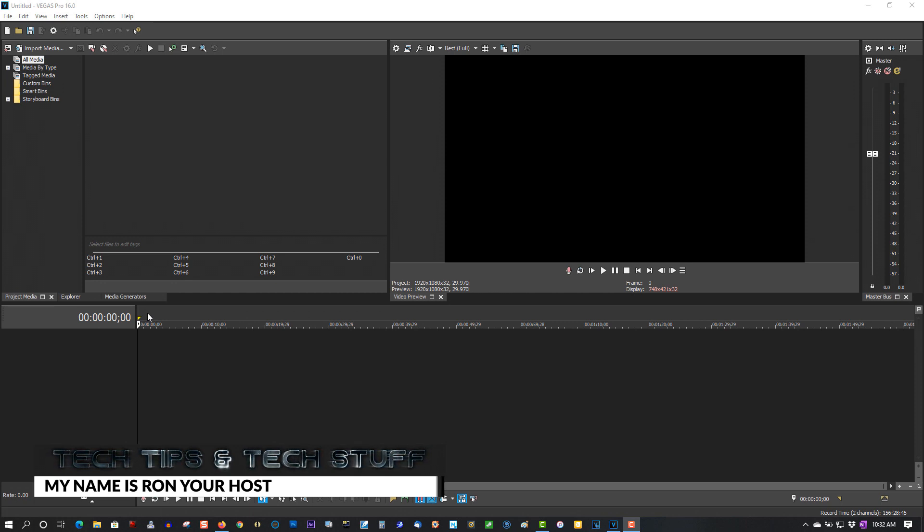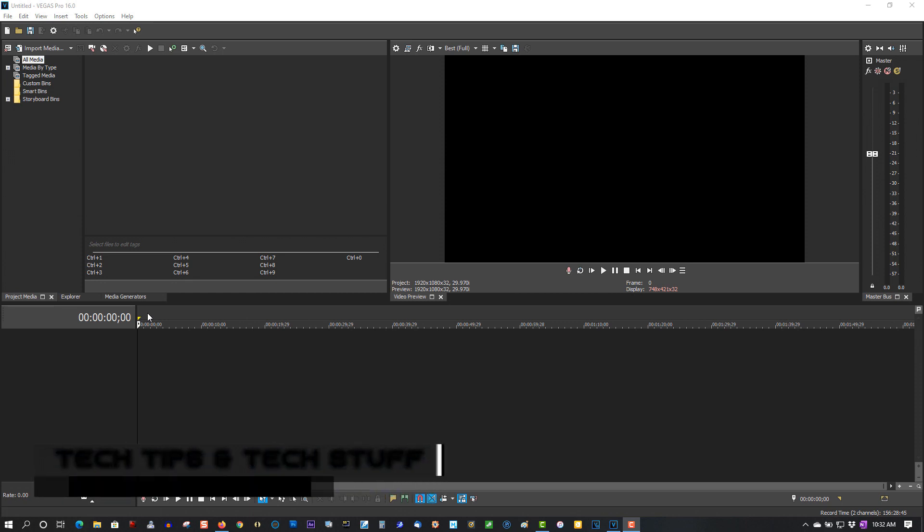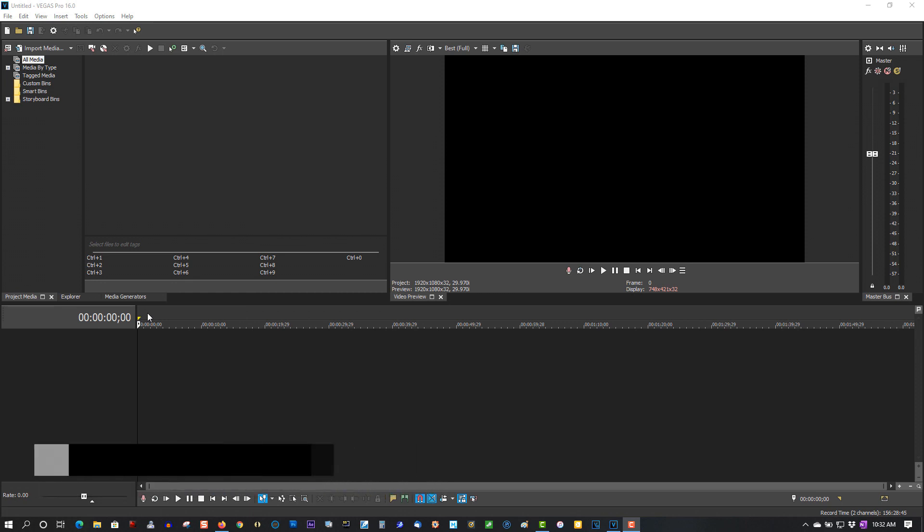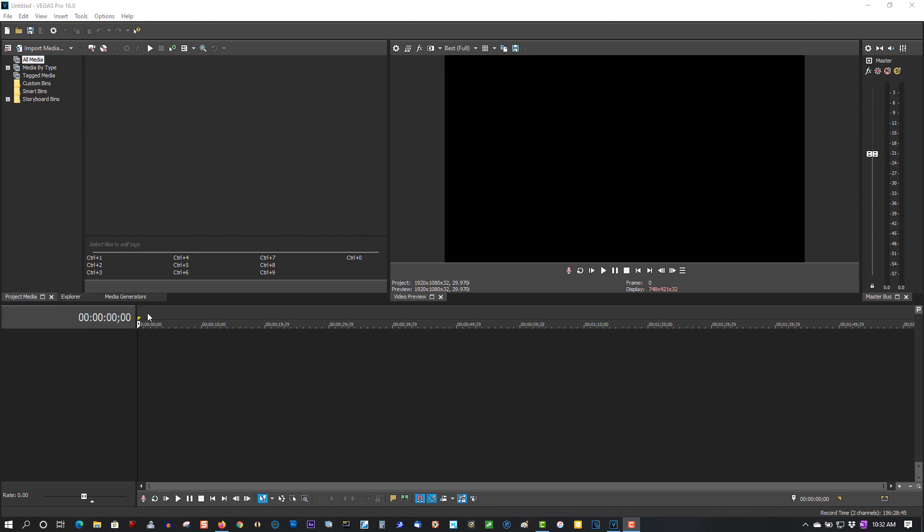Now it's not a bug. First of all, if you're new to this channel, please subscribe for more tutorials on Vegas Pro. And if you are a returning subscriber, thank you so much. You're like my best friends.